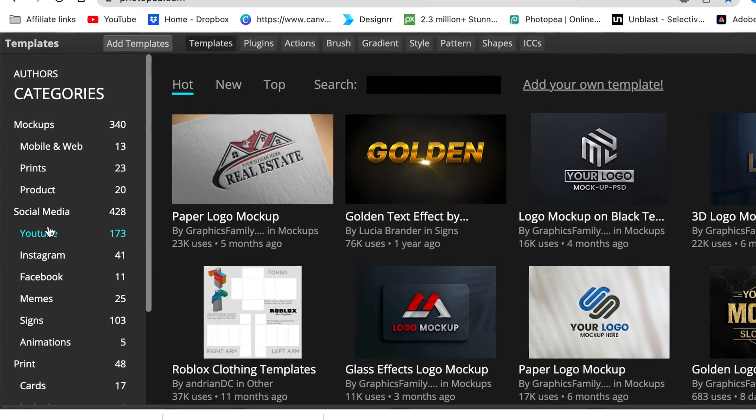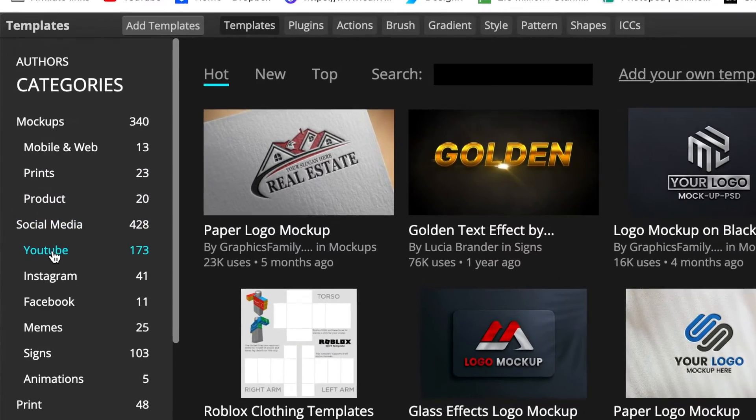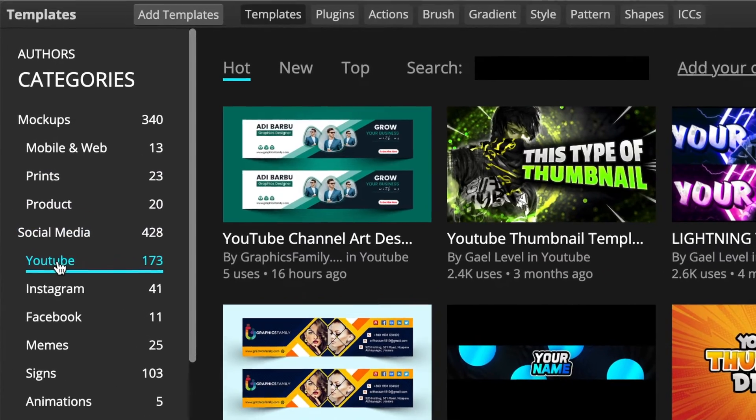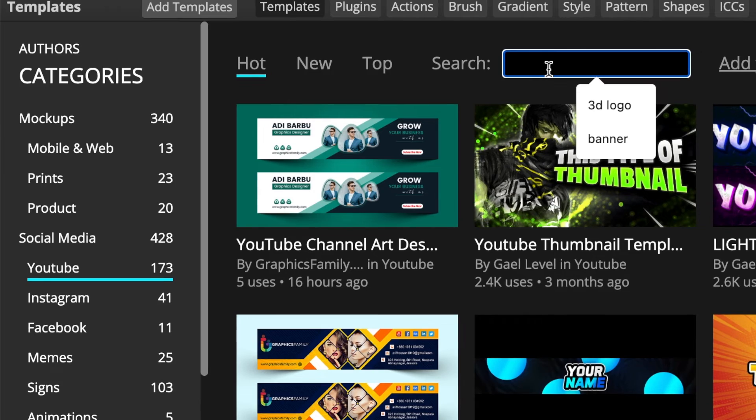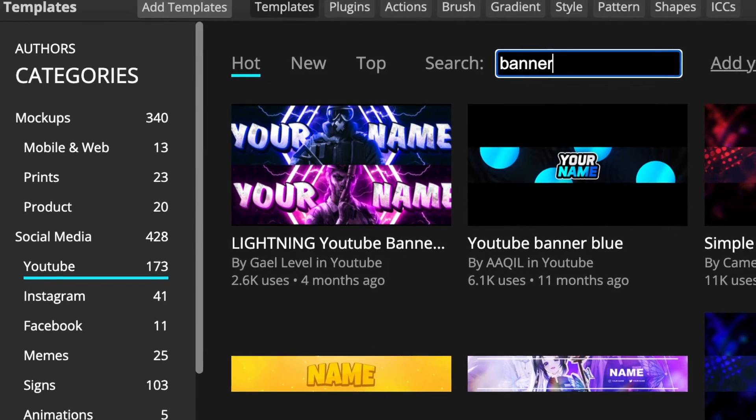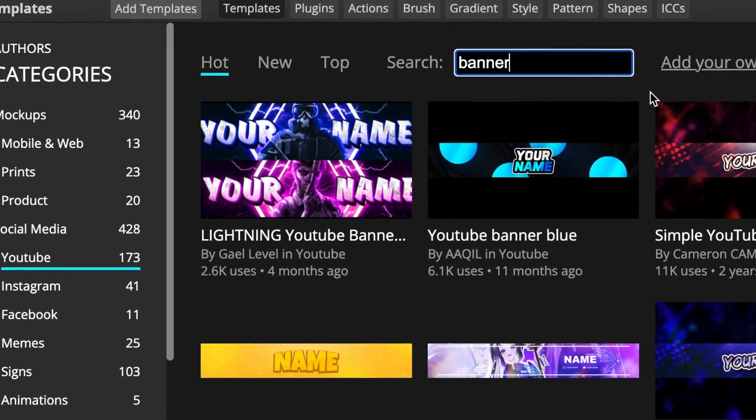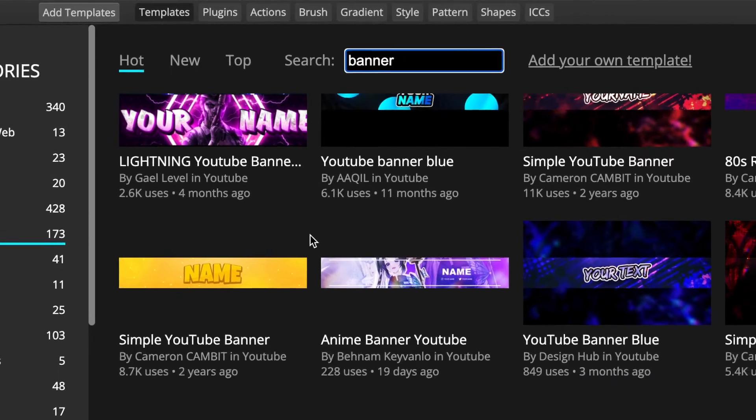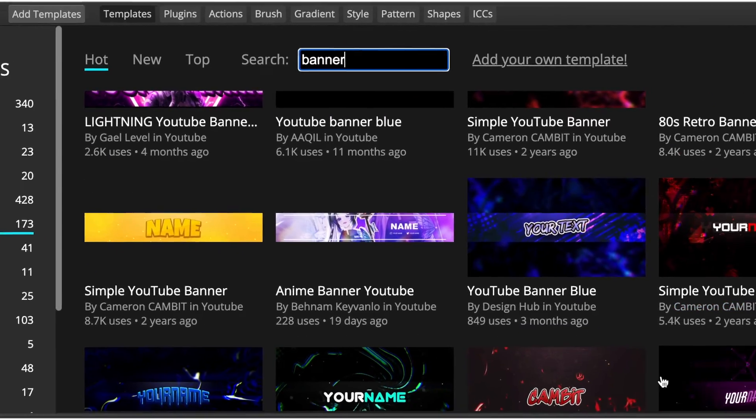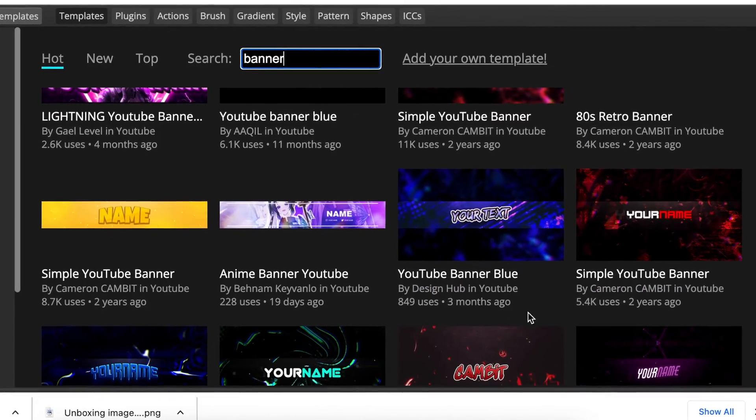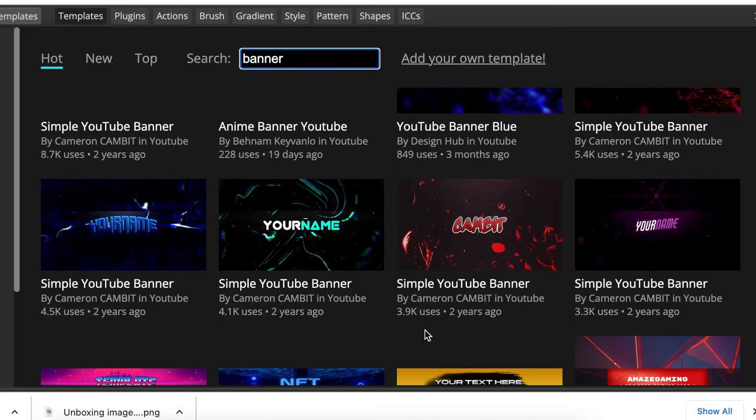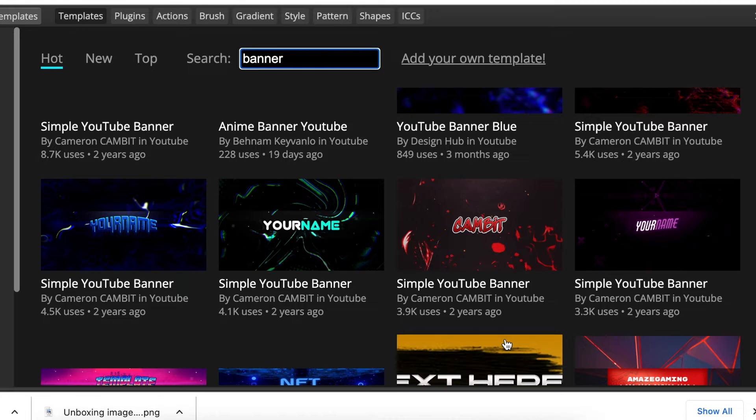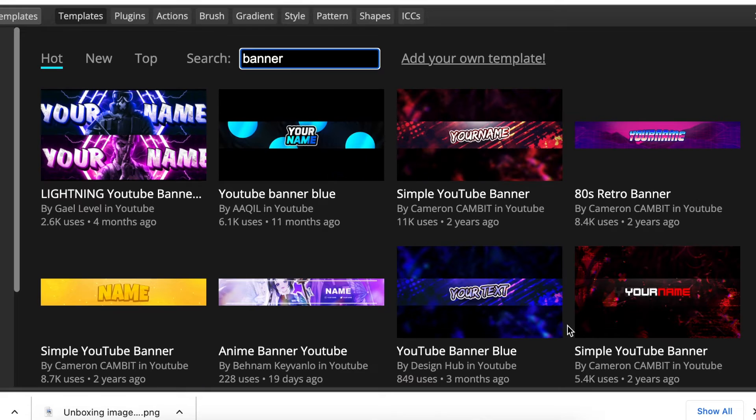Once you land on your templates, you're going to go to Social Media and click on YouTube because we're doing YouTube today. Then you're going to type 'banner' so that you get to view the templates that have already been loaded for YouTube banner.